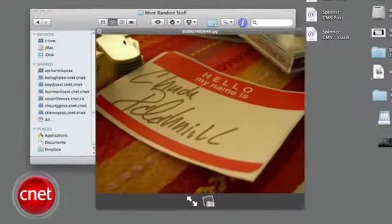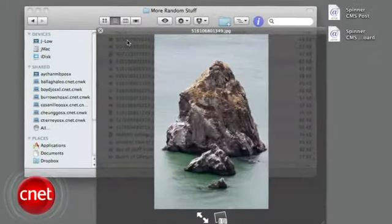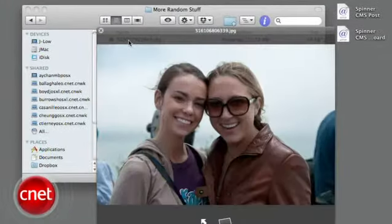I'm Josh Lowenson, and this has been a quick how-to on using Facebook's information downloader. For more, check out CNET.com.